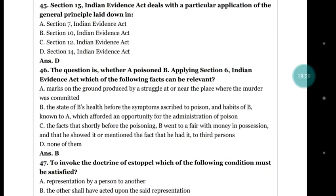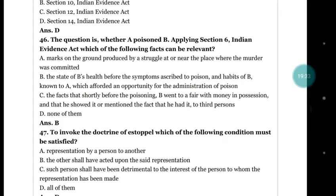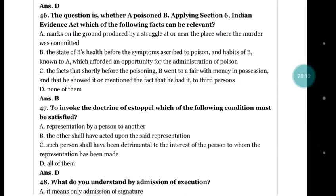Question number 46: the question is whether A poisoned B. Applying section 6 of the Indian Evidence Act, which of the following facts can be relevant? (a) marks on the ground produced by a struggle near the place where the murder was committed; (b) the state of B's health before the symptoms ascribed to poison, and habits of B known to A which afforded an opportunity for administering the poison; (c) the fact that shortly before the poisoning B went to a fair with money. The right answer is (b) the state of B's health before the symptoms ascribed to poison and the habits of B known to A.